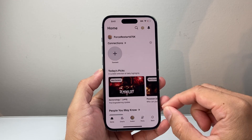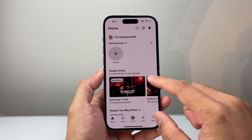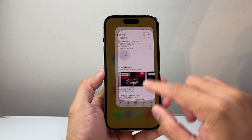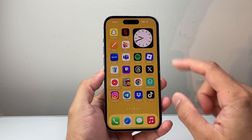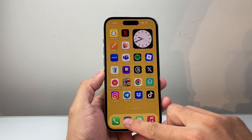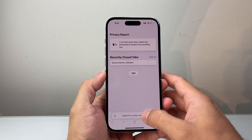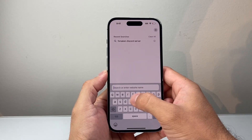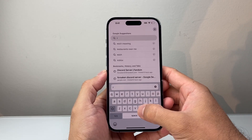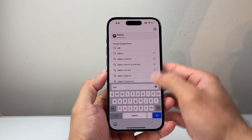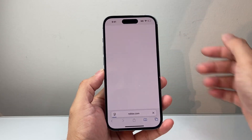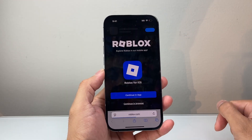So on the mobile device itself, if you look up in the app, you won't be able to find it. So what we need to do is go to a browser and log into your Roblox account. So let's go ahead and go to roblox.com.